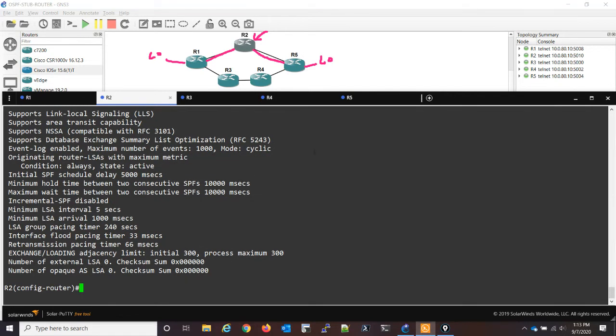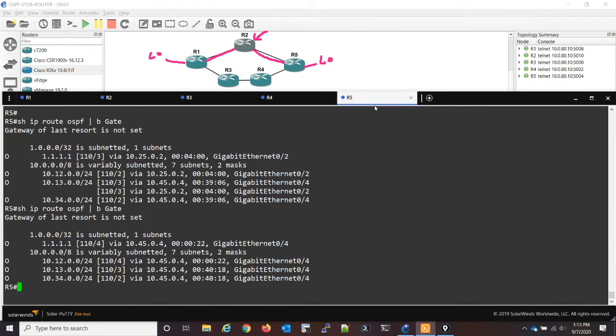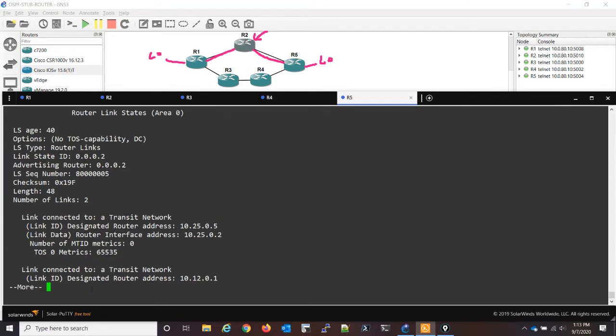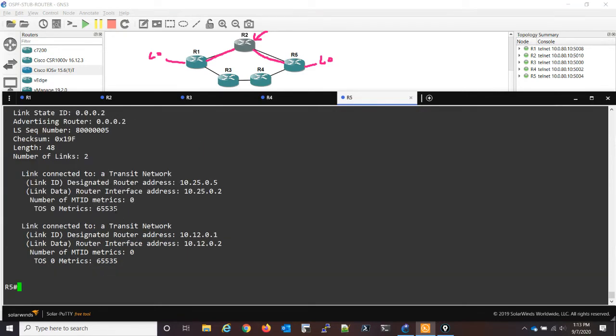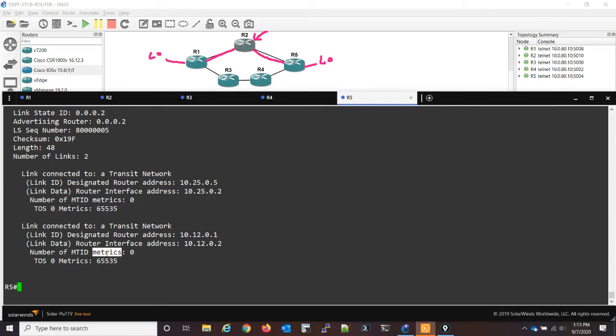If we go to R5, check the routing table, sure enough we see that we're routing through four instead of two. And if we look in the database for the router to LSA, we can see here that the metrics are 65535. So that's how this feature works.